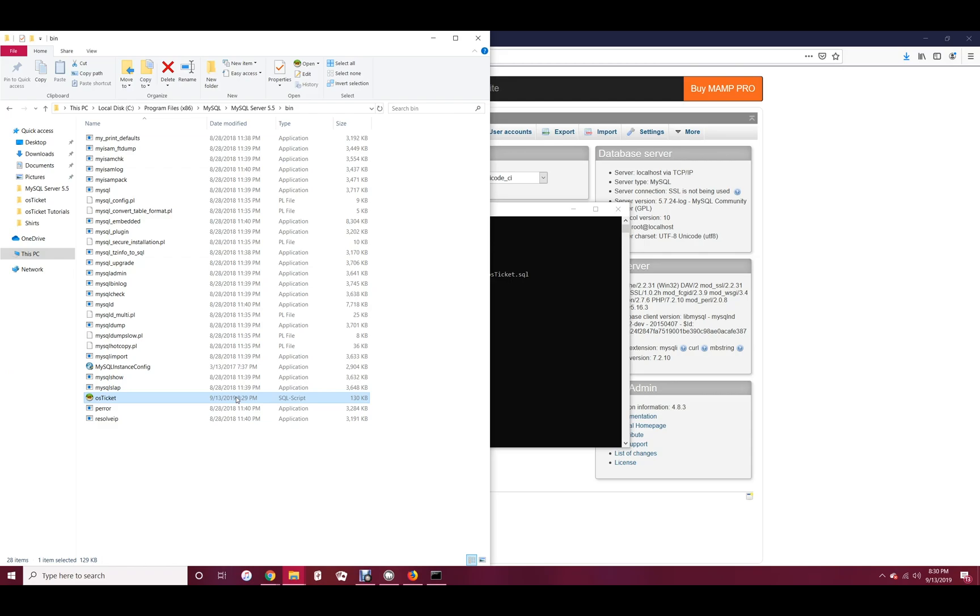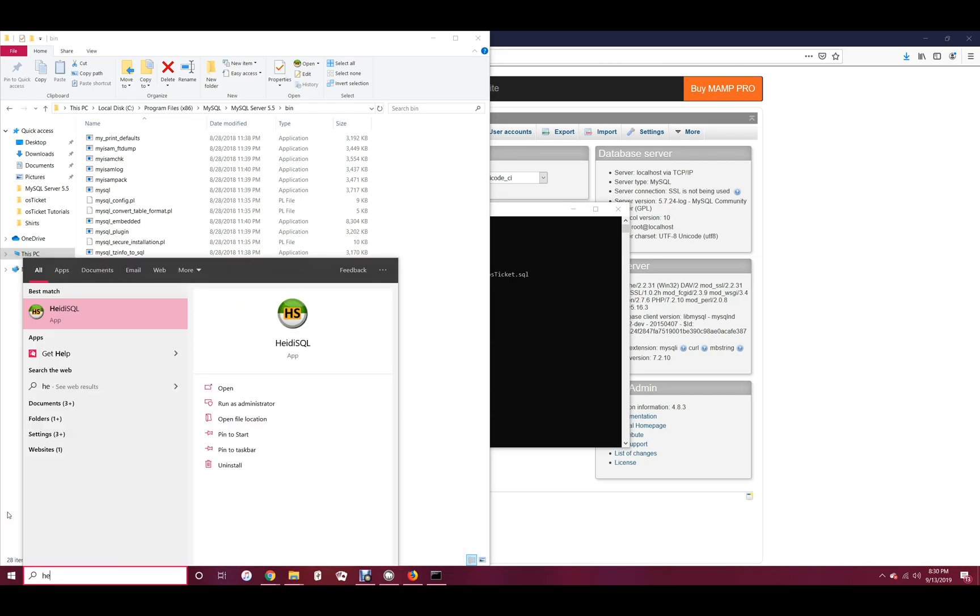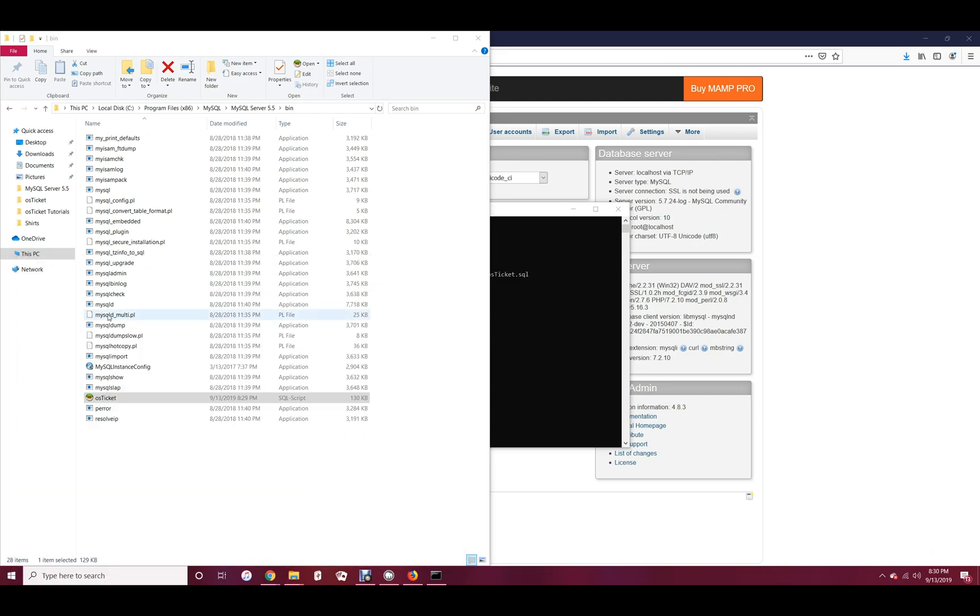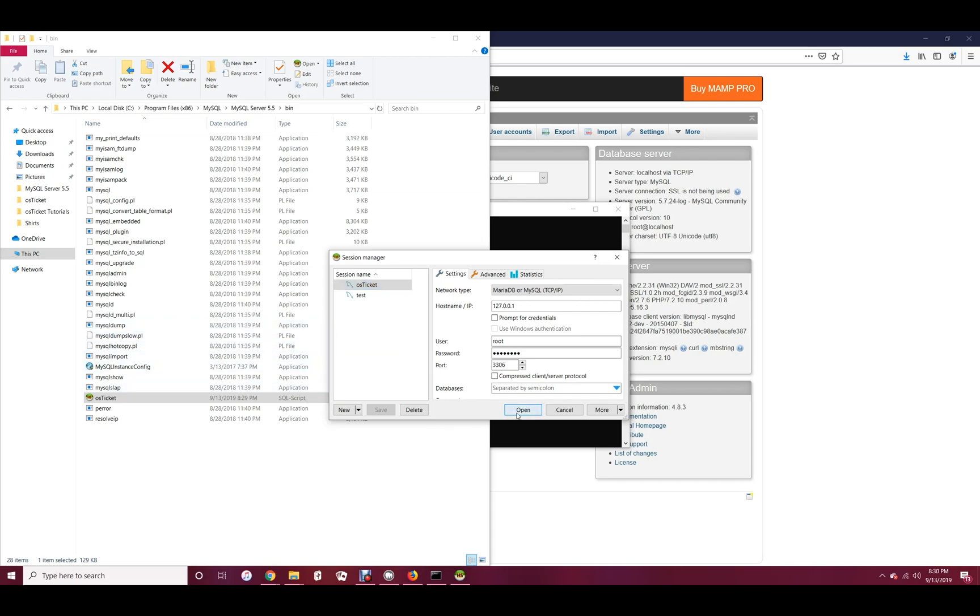Next, let's take a look at exporting in Heidi SQL. Open a new session using your credentials. Right-click the name of your database and click export.